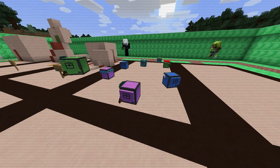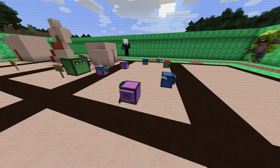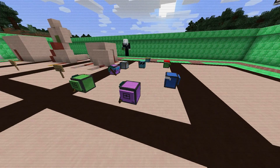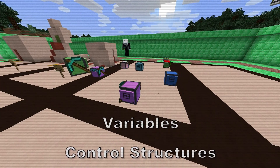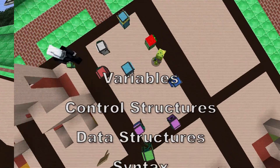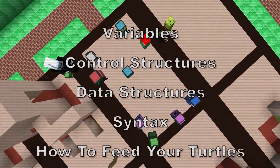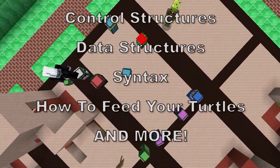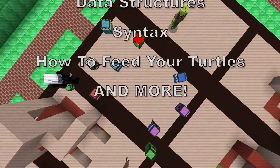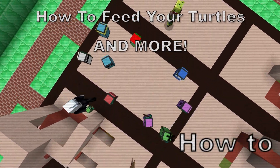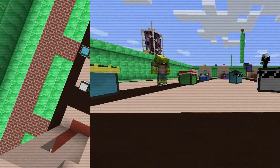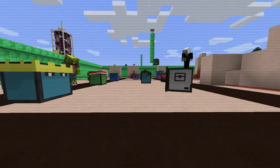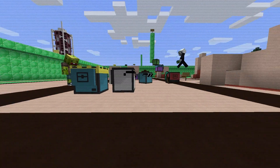Our camps cover a range of key programming topics, including variables, control structures, data structures, syntax, how to feed your turtles, and more. Note: how to feed your turtle may not be covered in all courses.